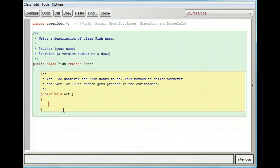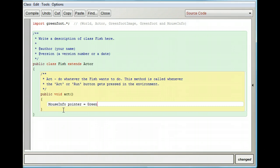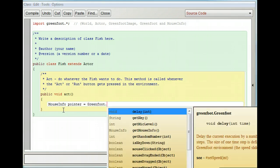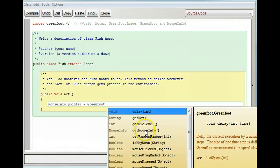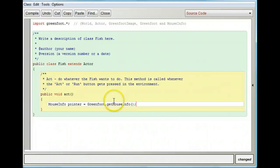The first thing I need is all the information about my mouse so I can follow it. Here's how you get mouse information in Greenfoot. I'm going to type MouseInfo and create a variable called pointer. Pointer is a kind of variable called MouseInfo, which is just information about the mouse. I'll get it from the Greenfoot class — type Greenfoot, hit control space, and pick getMouseInfo(). Pause it and put in: MouseInfo pointer = Greenfoot.getMouseInfo().